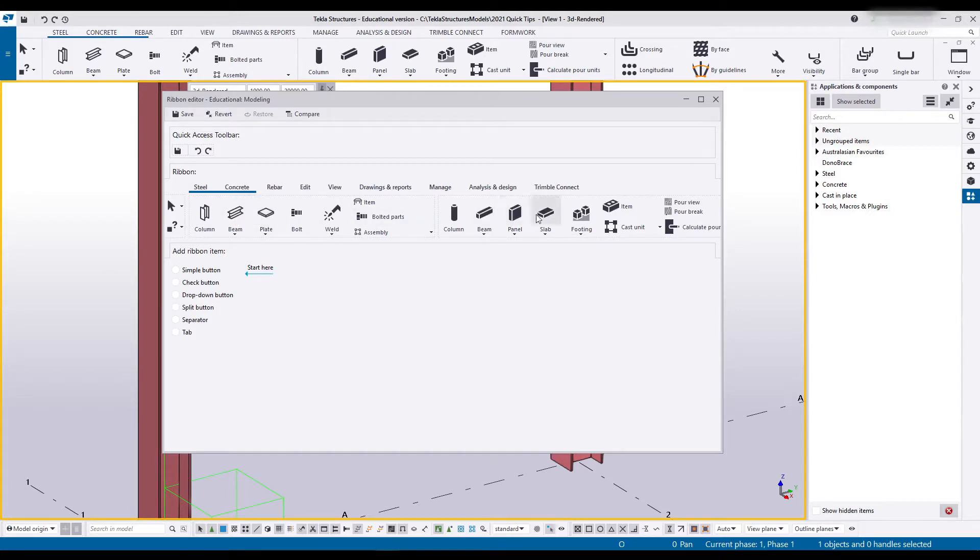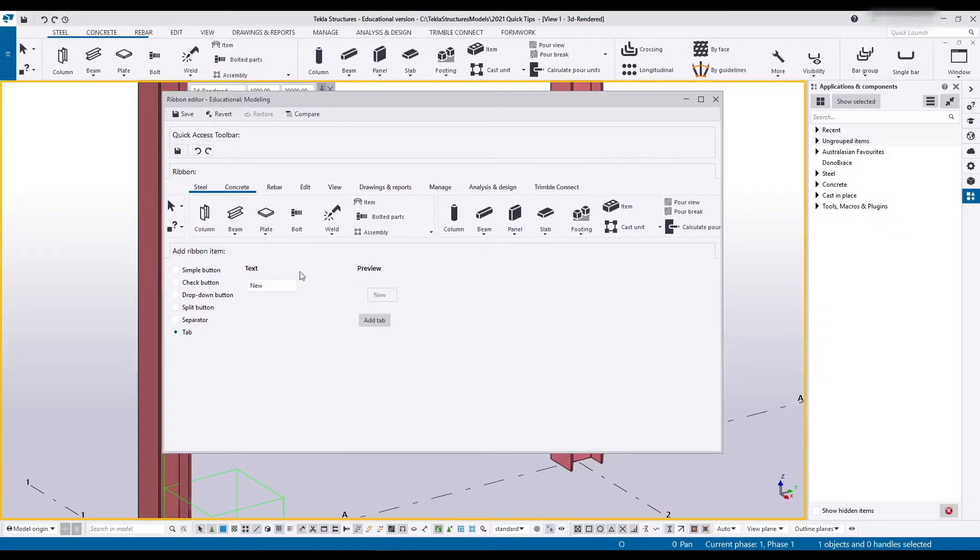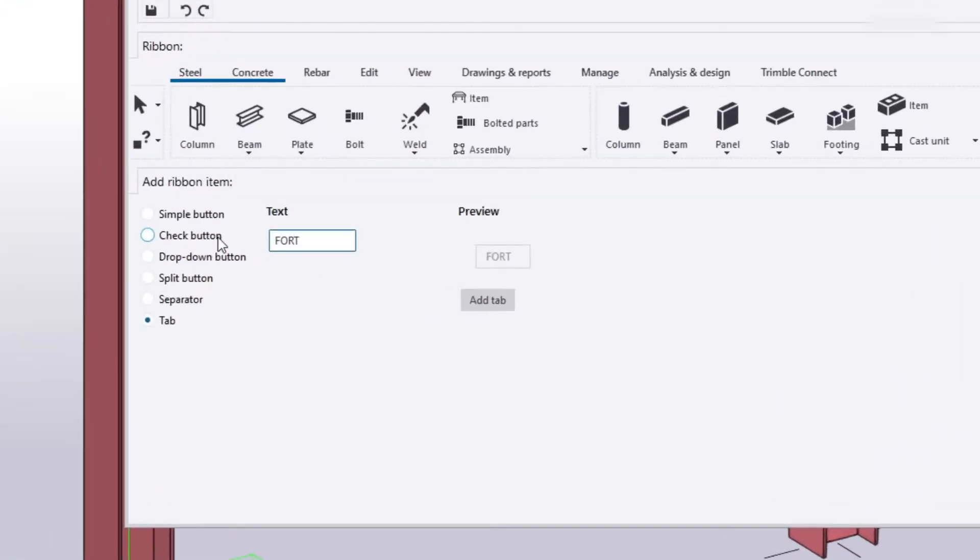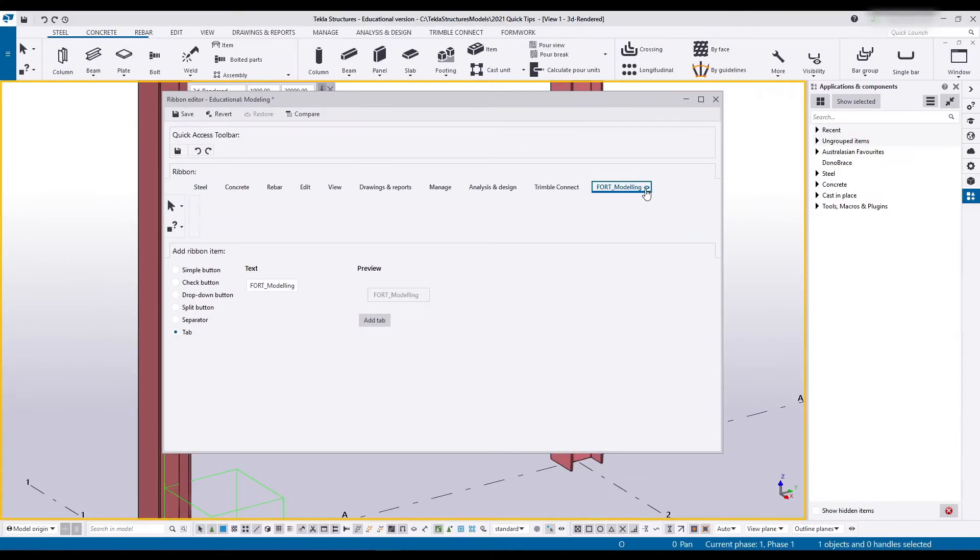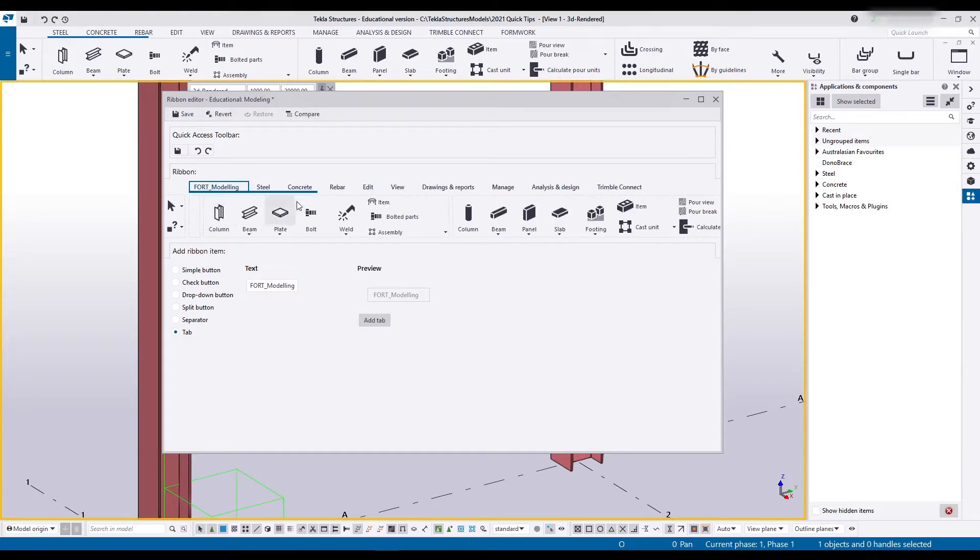I don't actually want to change anything to any of these existing ribbons. Instead what I will do is create a new tab down here and this new tab I'm going to call FORT modeling. Tekla will add it right at the end. You can drag it to be anywhere you would like. I want mine all the way on the left.